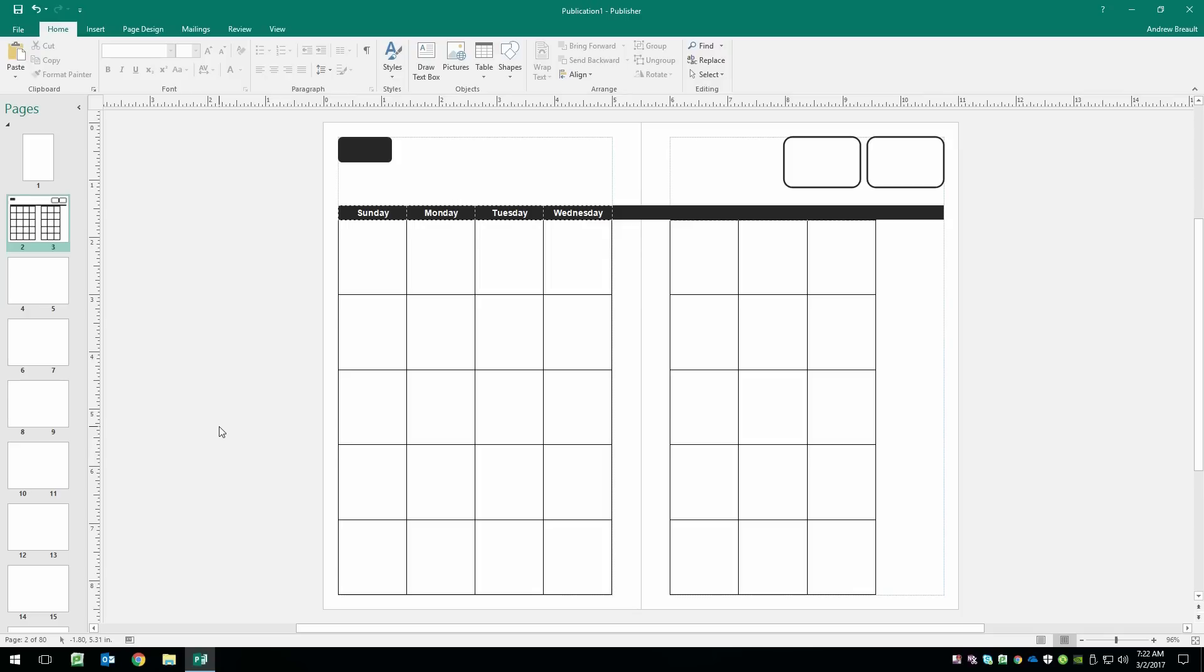So, in part two of this tutorial, we'll take a look at creating the week master page. And then we'll start putting our calendar together. And we'll also visit some questions that I've already had about moving pages around and any other questions that come in at the same time. So, I will see you in the next tutorial.